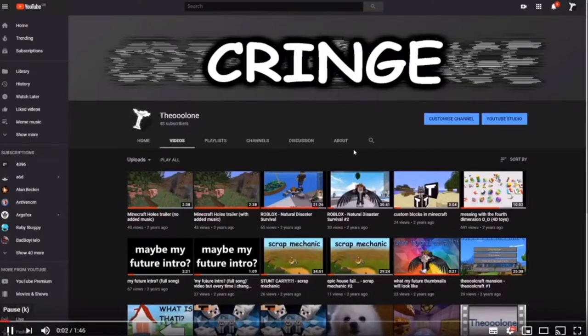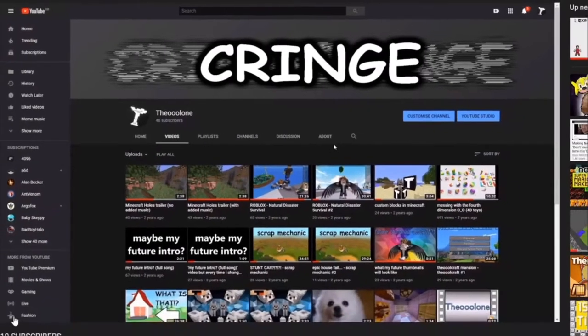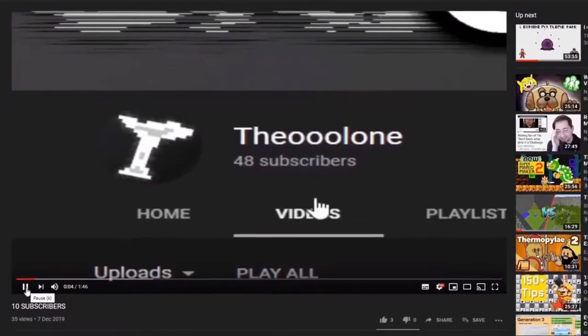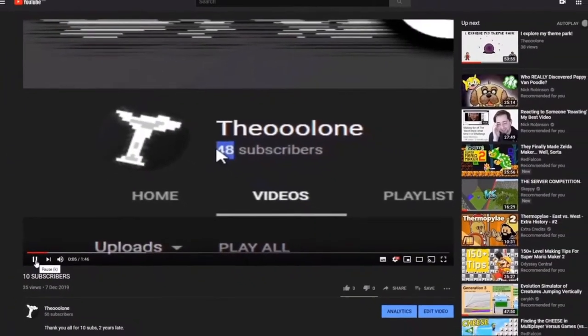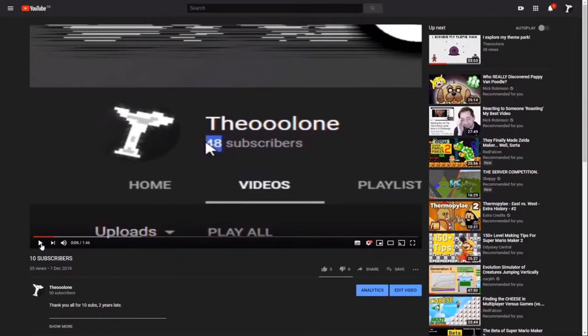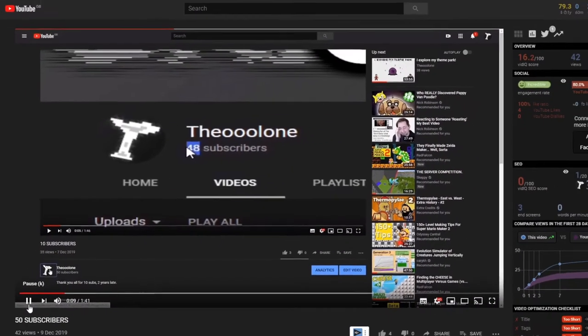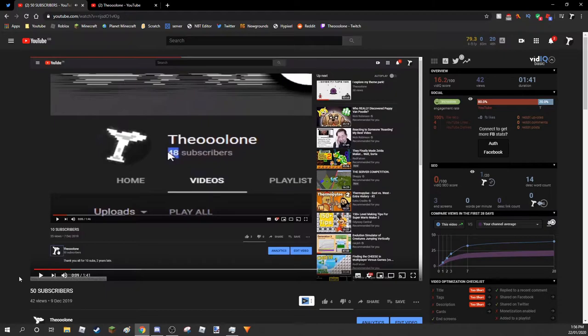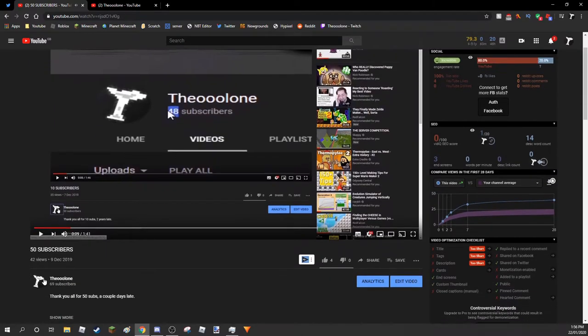Hey everyone, I just wanted to say thanks for 10 subscribers. Hey everyone, I just wanted to say thanks for 50 subscribers. Hey everyone, I just wanted to say thanks for 69 subscribers.